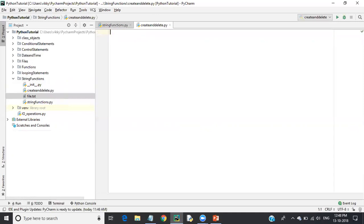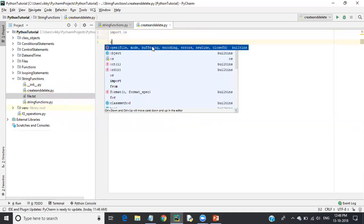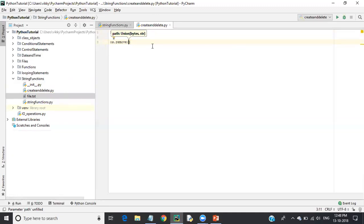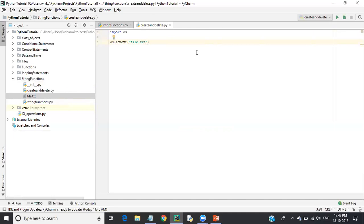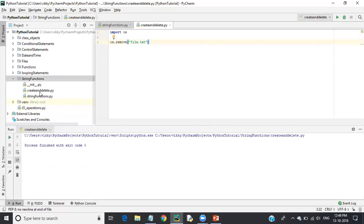To delete a file, we need to import the OS package: import os. Inside OS we have a remove function. We say os.remove('file.txt'). If the Python file and the text file are in the same folder, you don't need to specify the full path; otherwise you must provide the full path. After running this, the 'file.txt' is deleted. This is how you create and delete a file in Python.